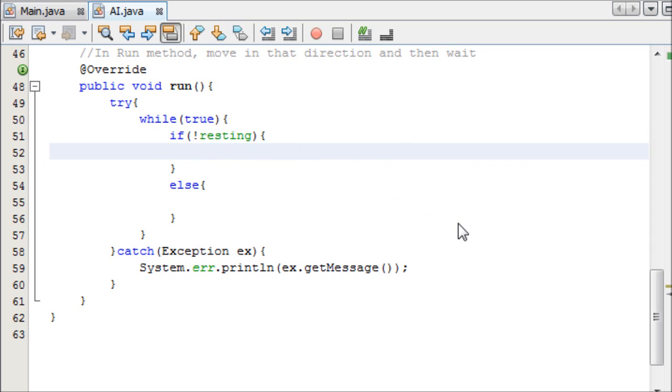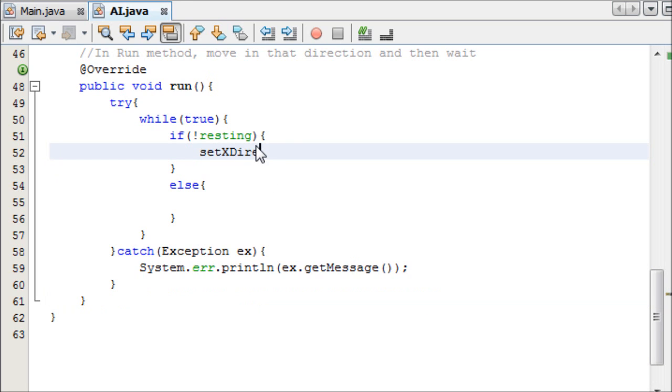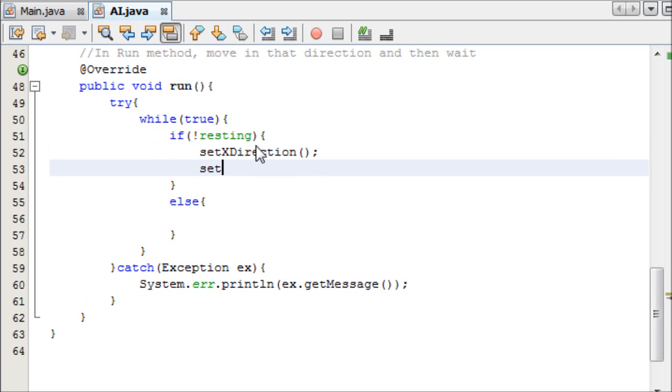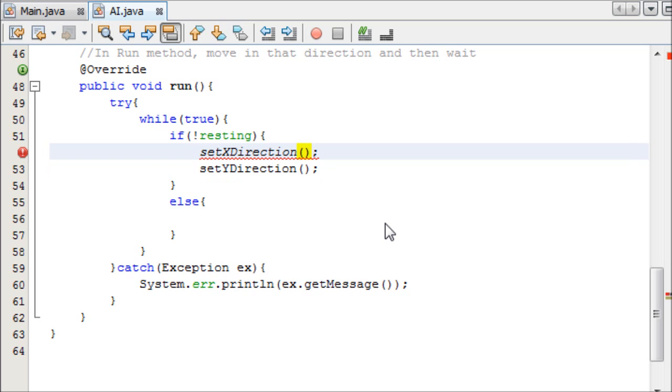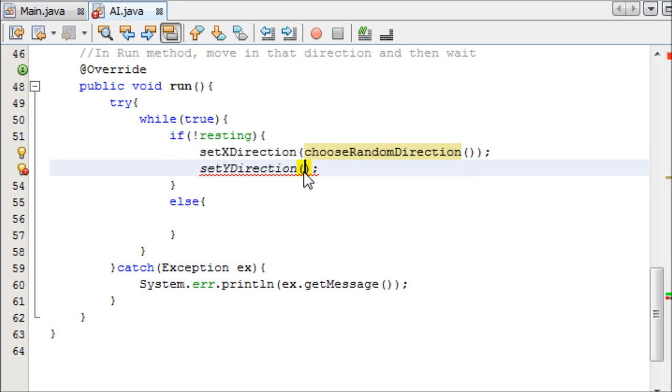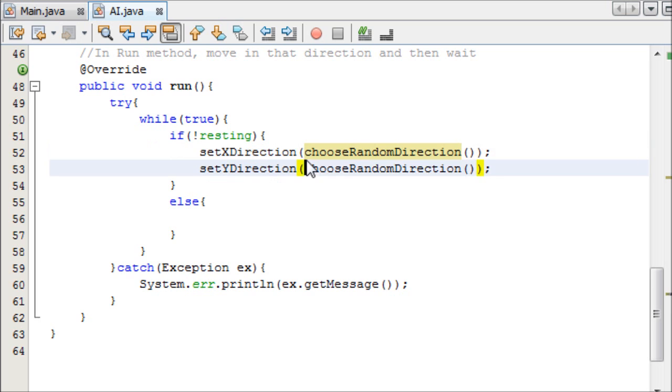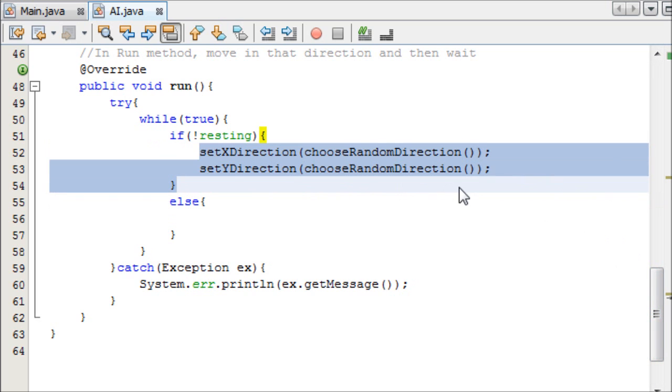If we're not resting, then we're going to do this, and then else we're going to rest. First things first, we want to make our, we want to set a random direction, so we actually need another boolean, because if we call set random, actually we'll do that in a second. So set x direction and set y direction, and then in as a parameter, we say choose random direction, which is the method we just made, and I'll copy that down here. It's going to choose a random direction and return that value.